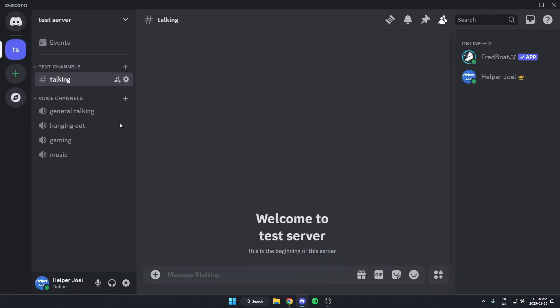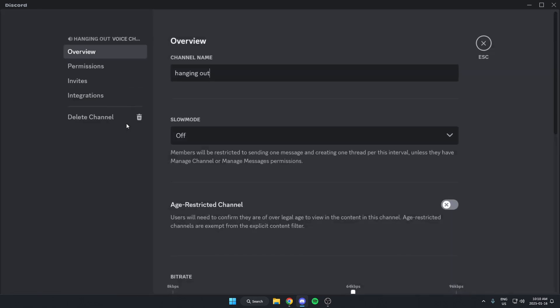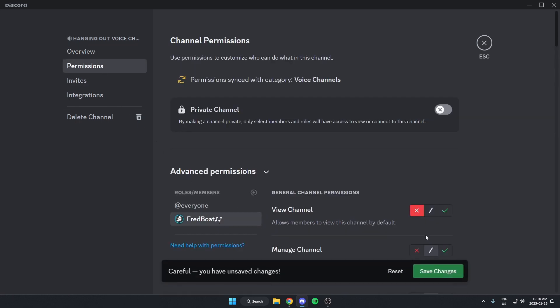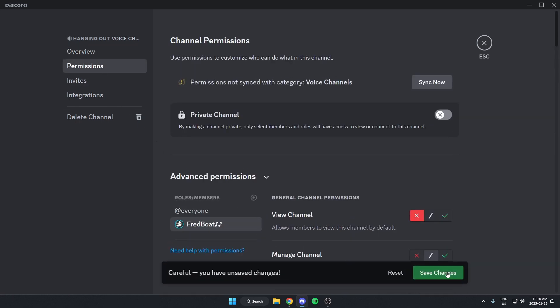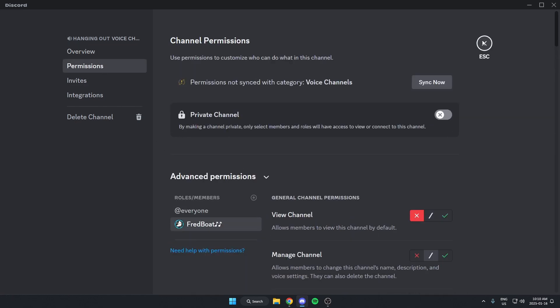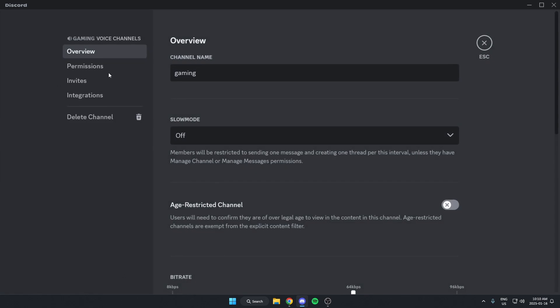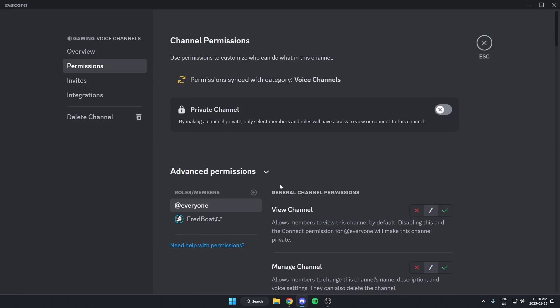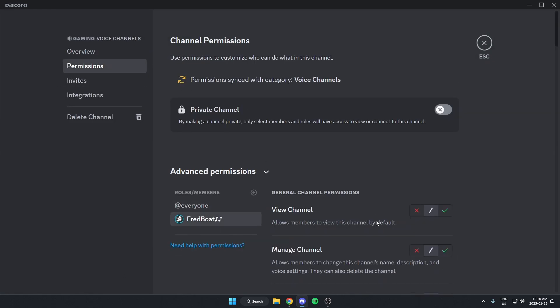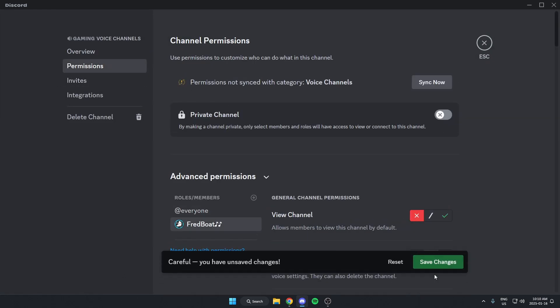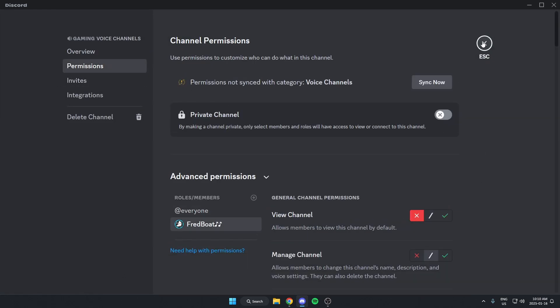And I'm going to do this for all of the ones that I don't want it to be able to play in. I'll do it for all three here. Just like that.